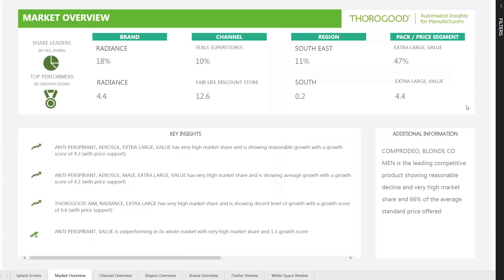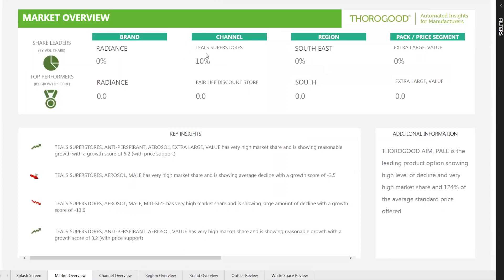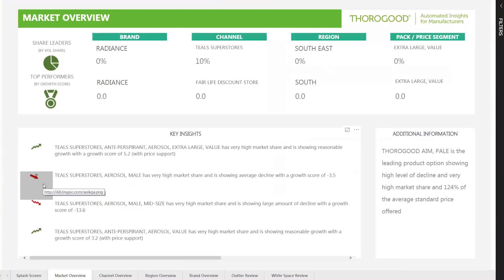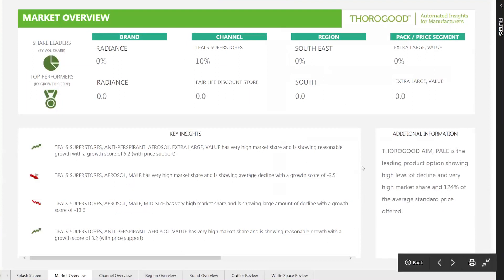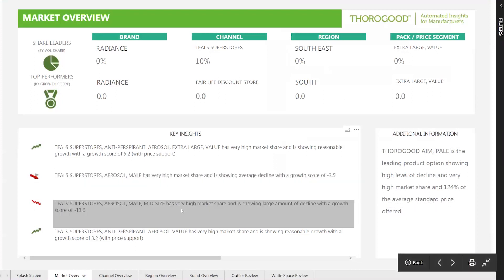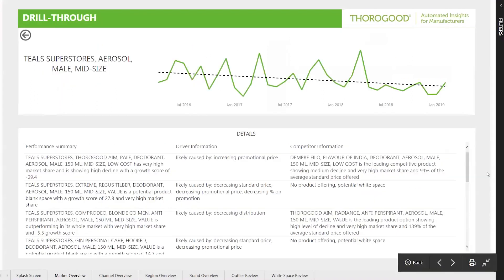If I click on any of these members, I can see the key insights in the table below. For example, clicking on Teal Superstore — the top channel by share — you can see green arrows indicating upward growth, red arrows indicating downward growth, and a double arrow indicating underperformance against the whole segment. These are the top insights for that particular channel, and can be at any level of granularity depending on what is really driving the channel's behavior. To the right of the icon you can see information on the most significant product within that selected segment — the Teal Superstore aerosol male mid-size is declining.